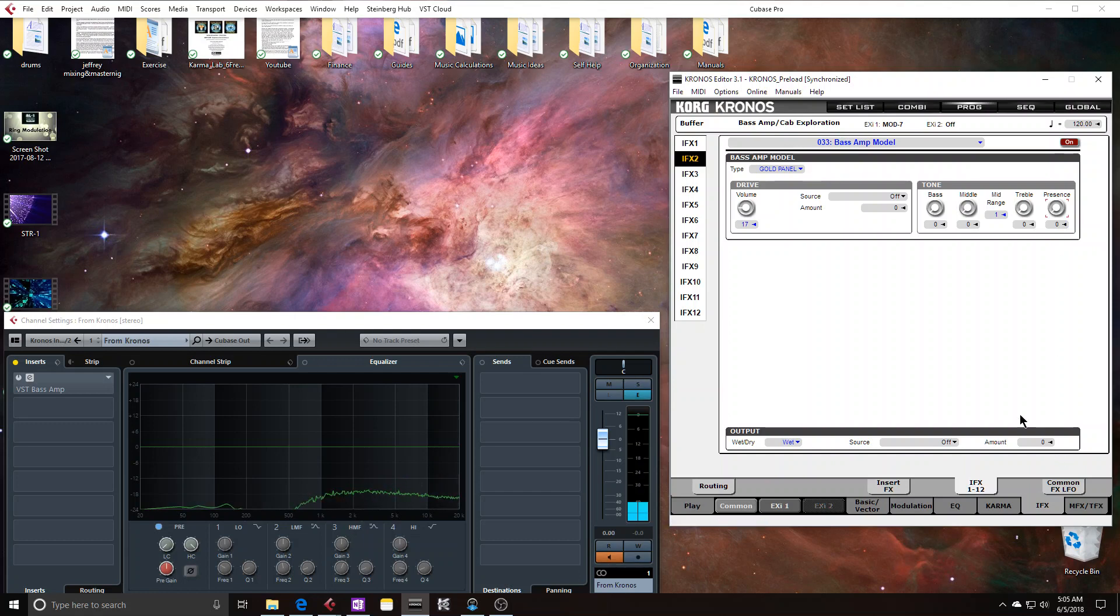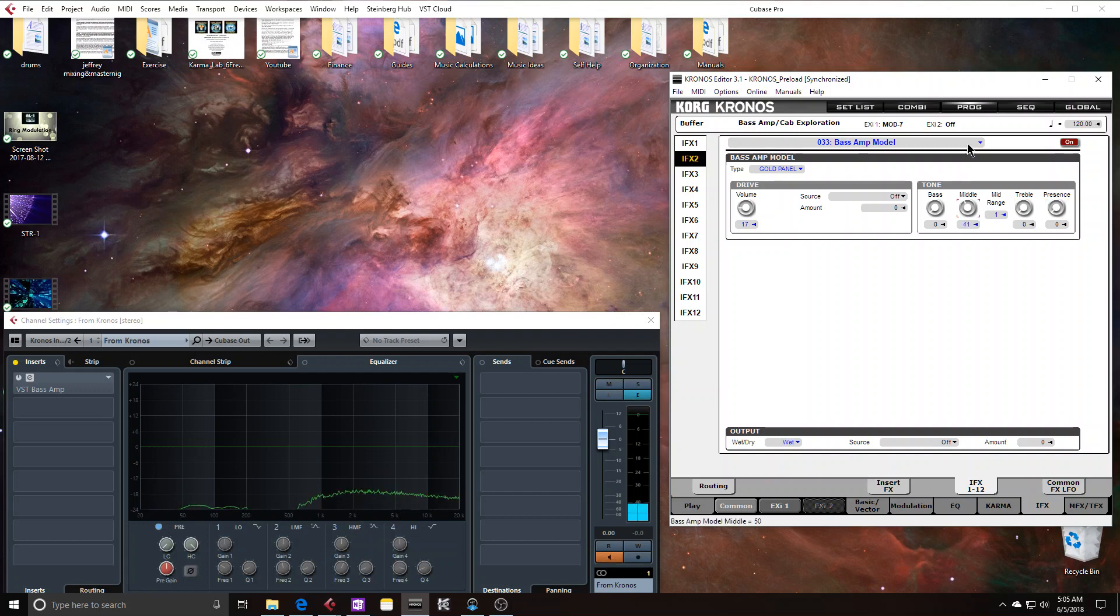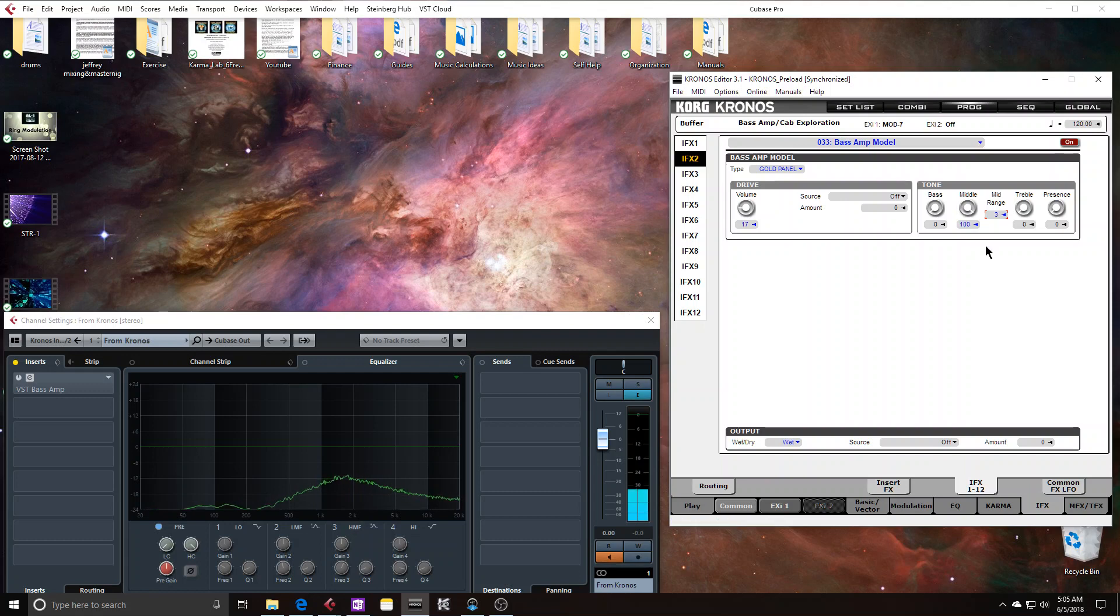Take down presence. So we always have this scoop here, this boost there. Let's actually boost the mid. Yep. So this can drastically change the flavor of the signal that you have going into the bass amp model.